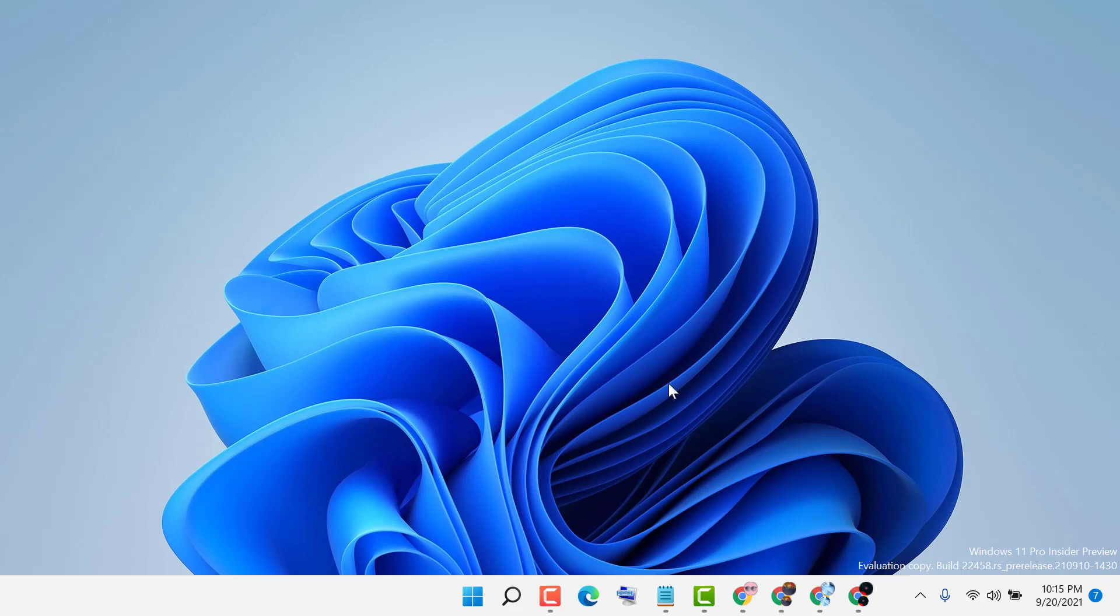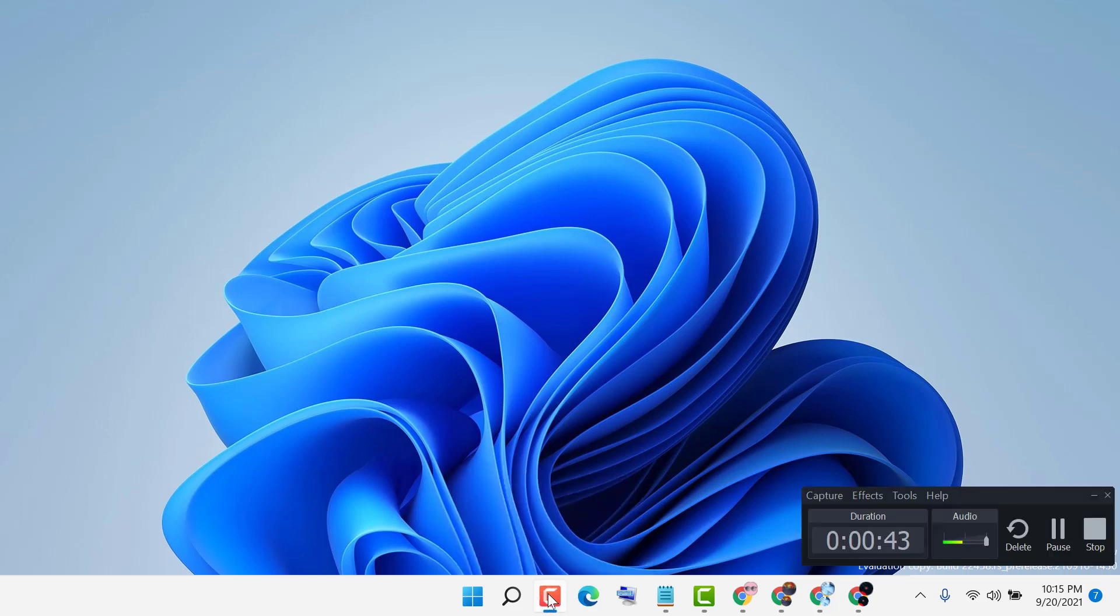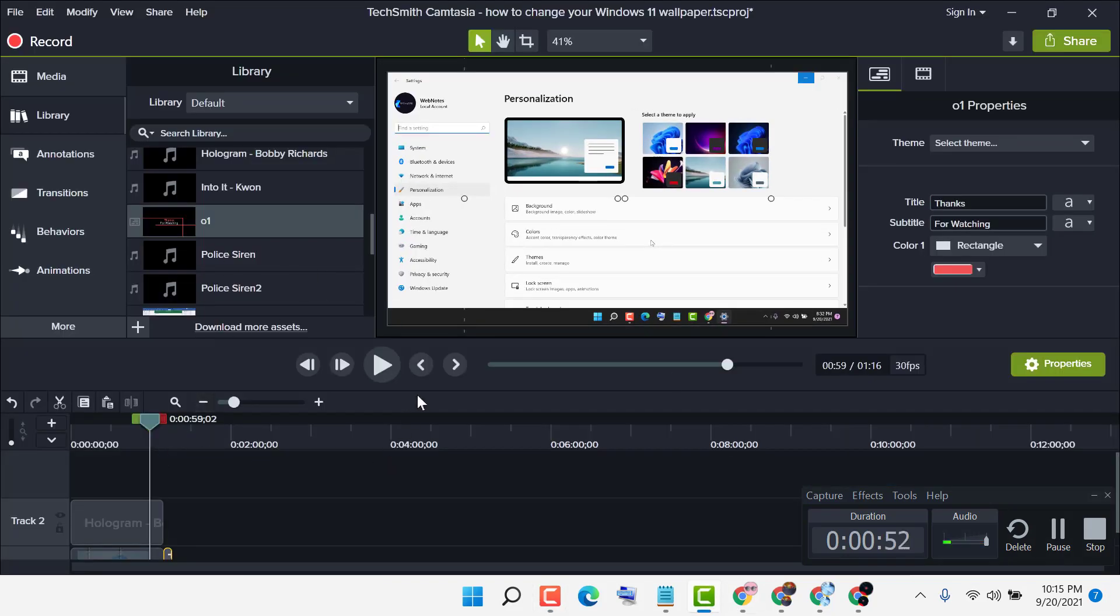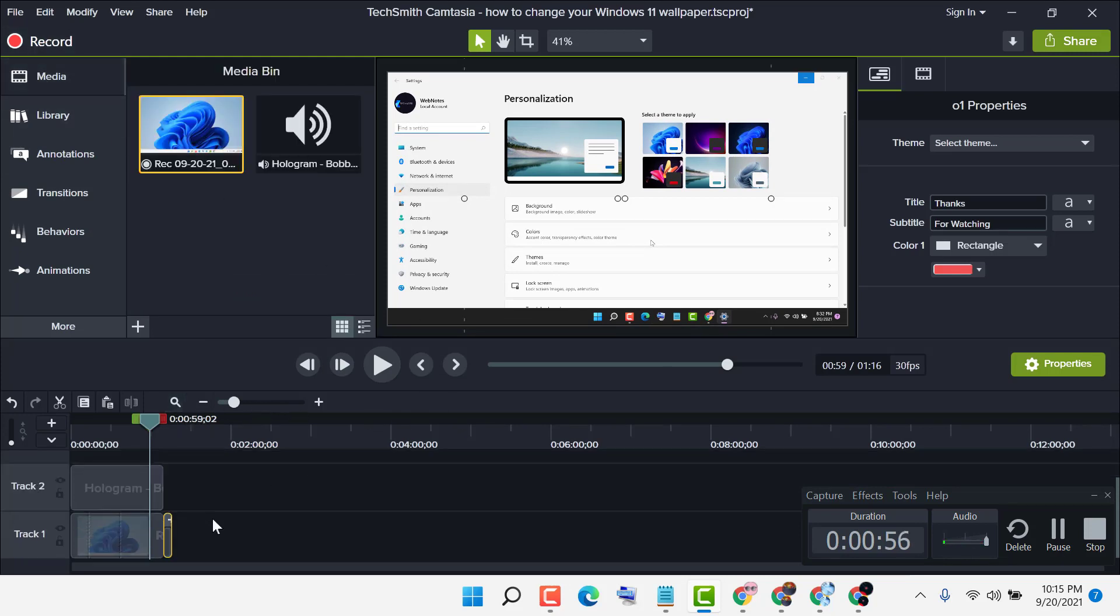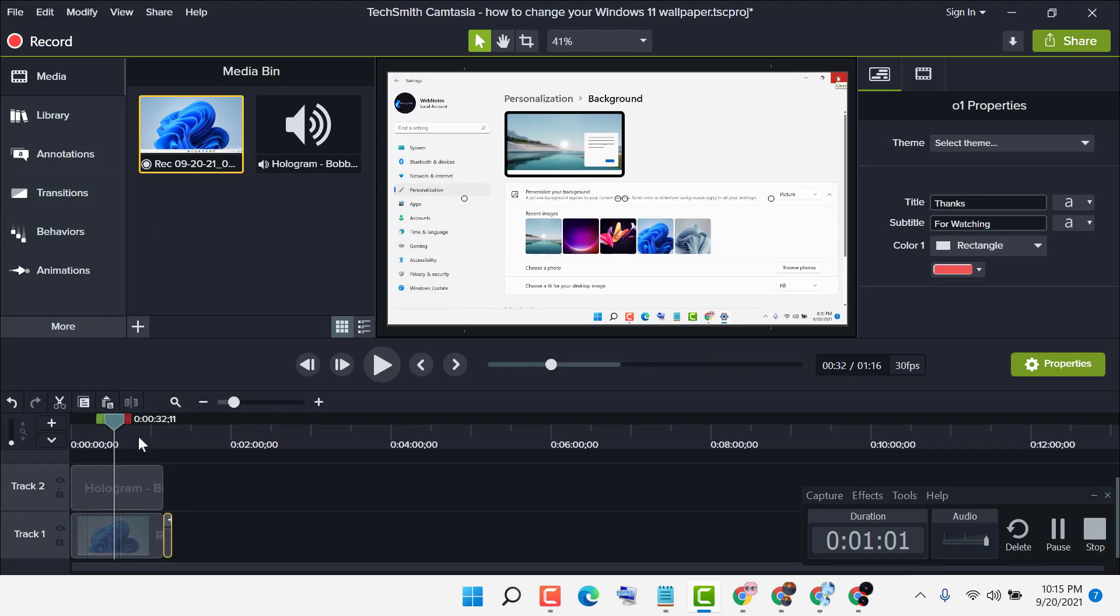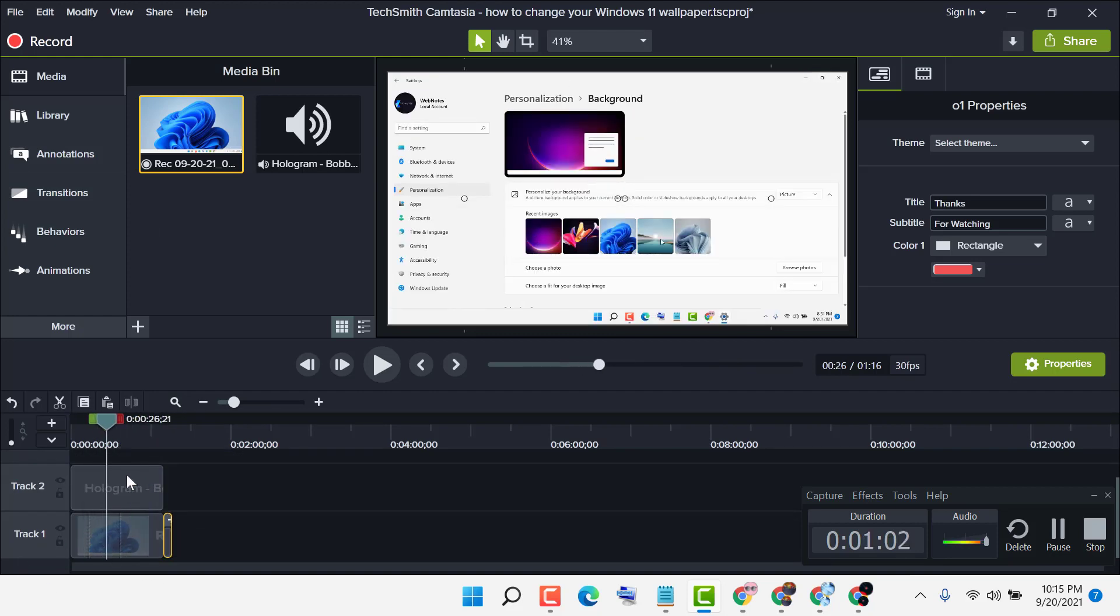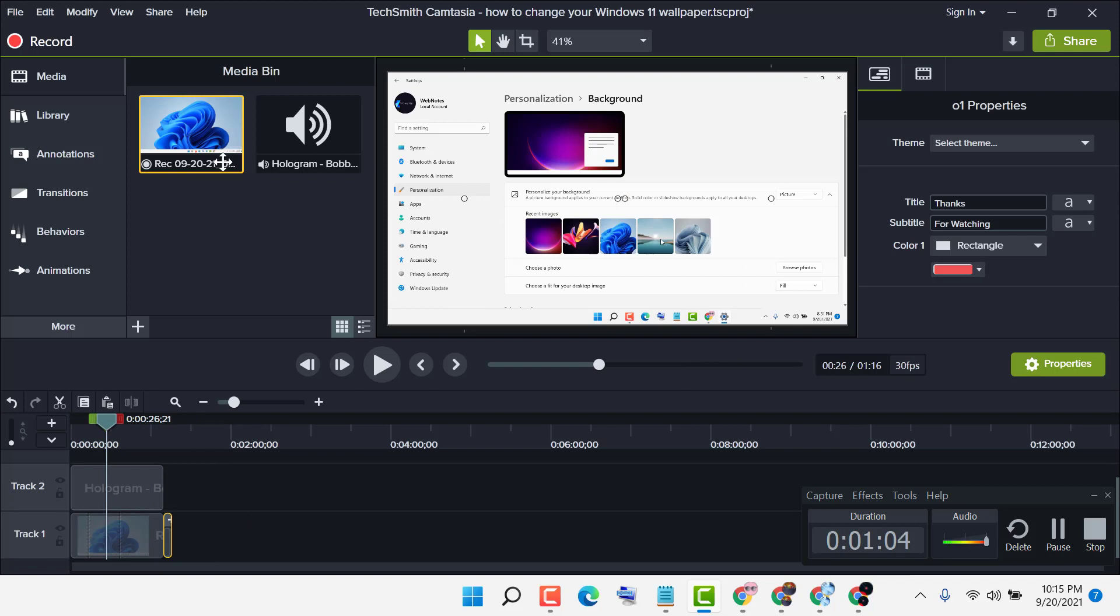When you finish, you need to close and stop. Automatically, this record will come to this Camtasia here, and here you can edit your video. You can add your own sound, you can edit in this track, you can add some images, and also you can add your own another video in this track.